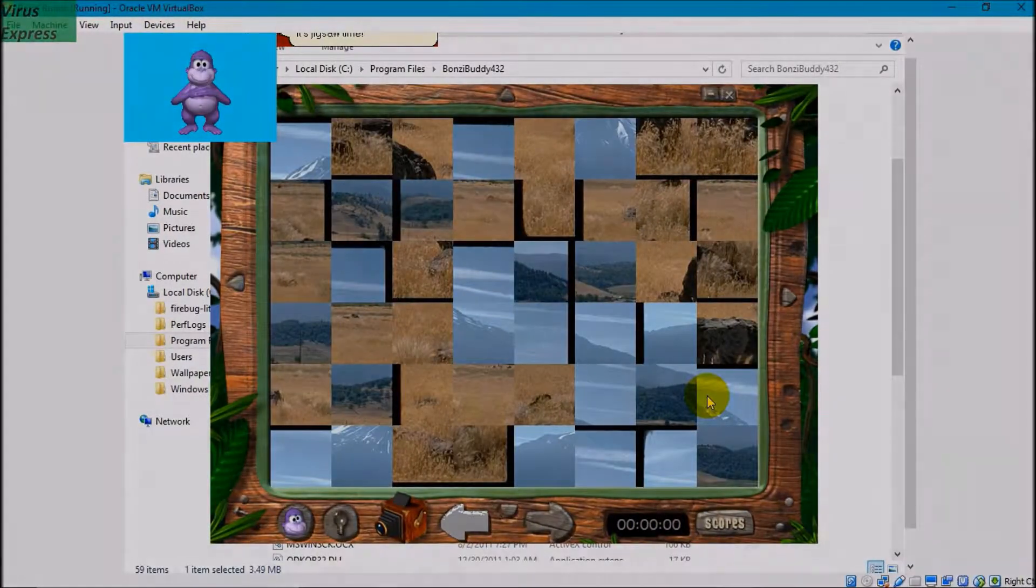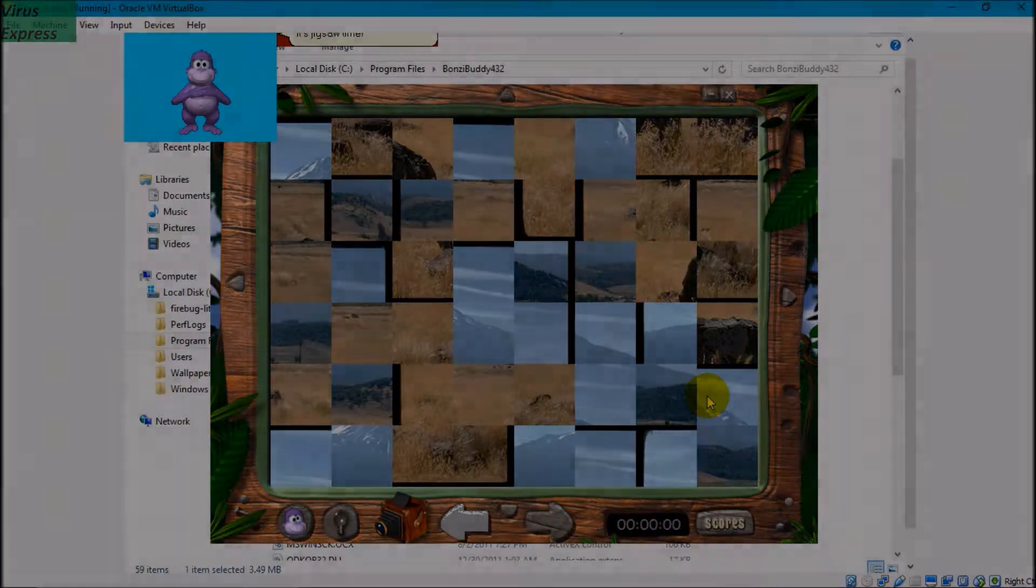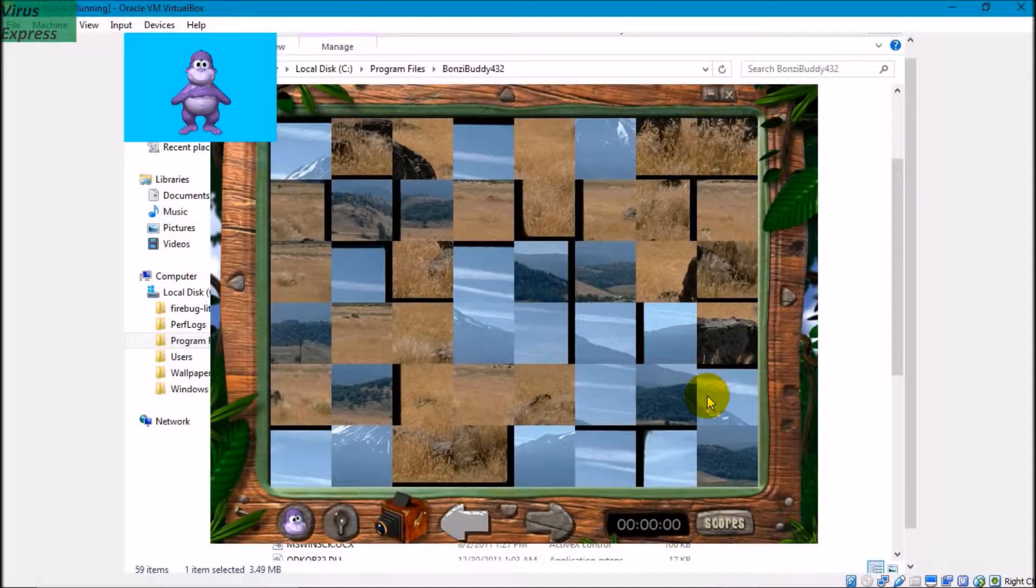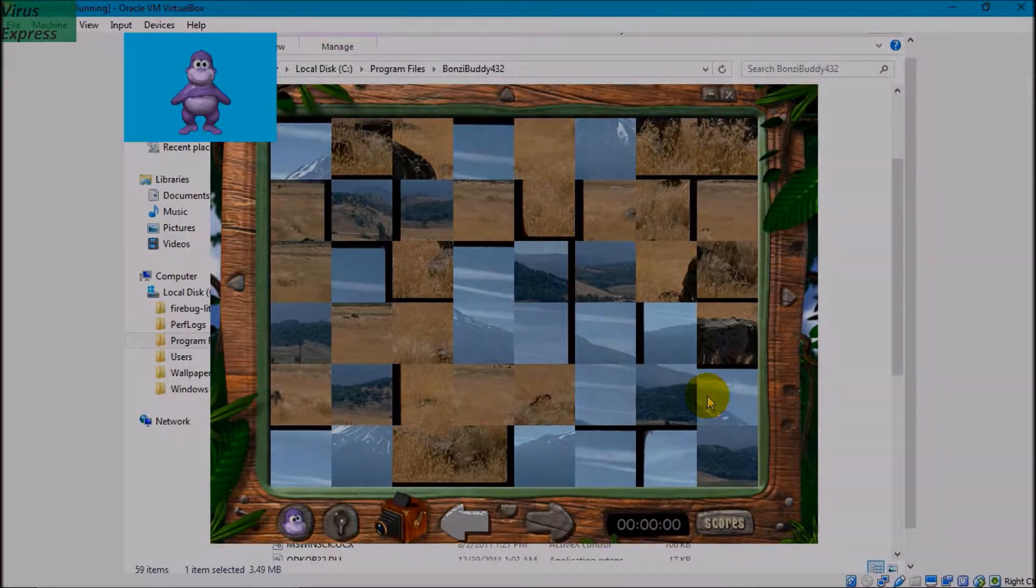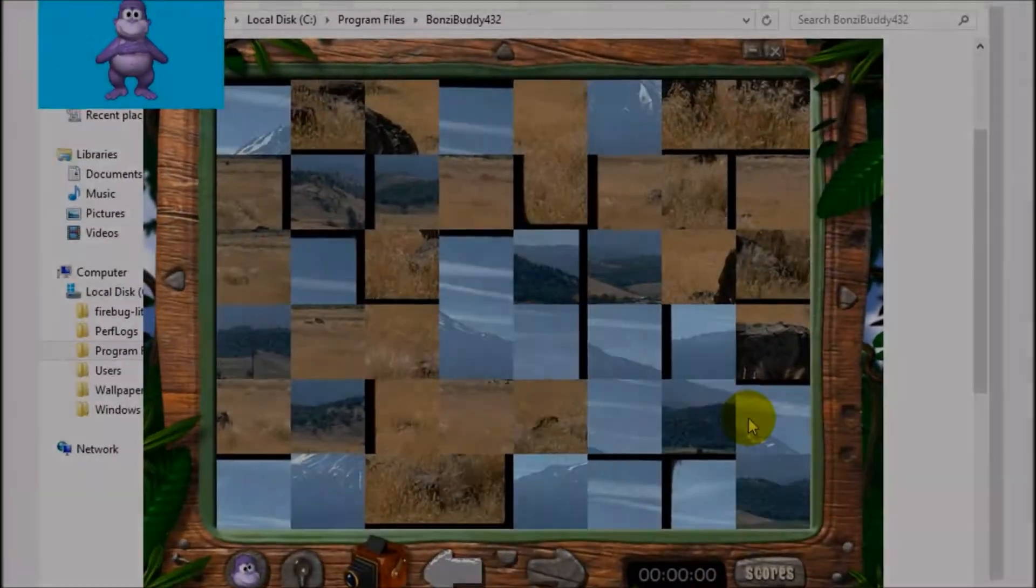It's jigsaw time! So yeah you can play jigsaw in it too.